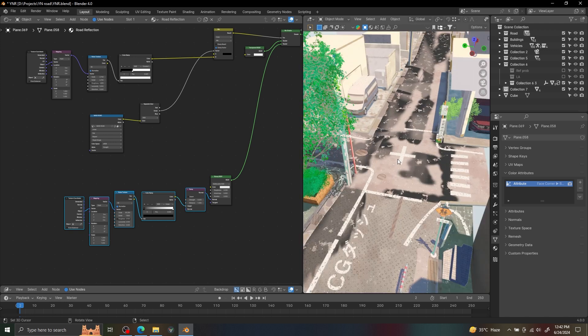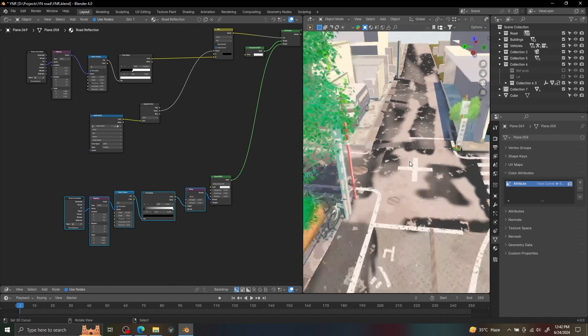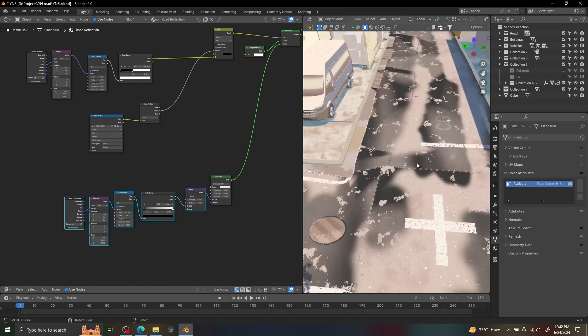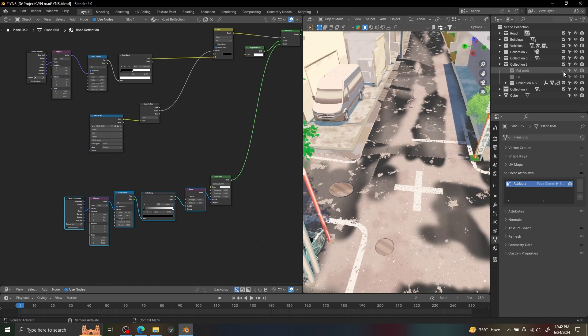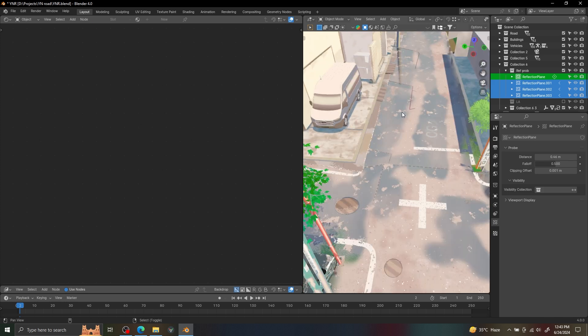You can see the reflection is not reflecting anything because we have to add some reflection planes to fix that.